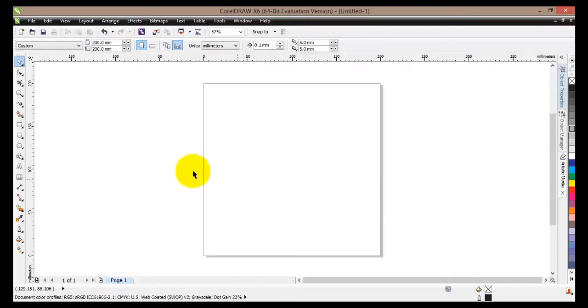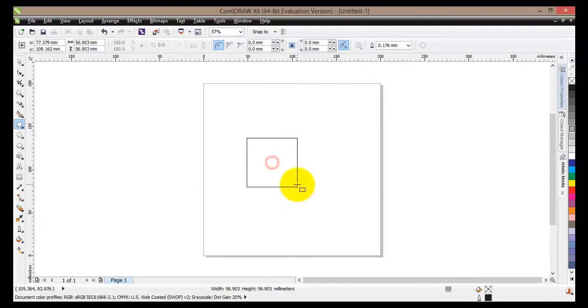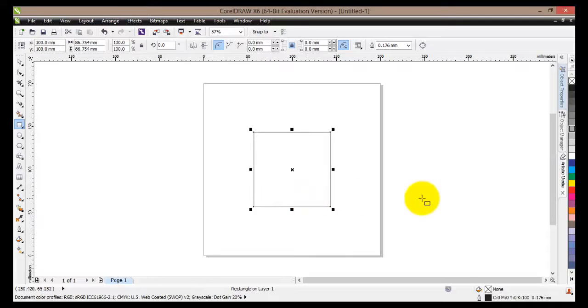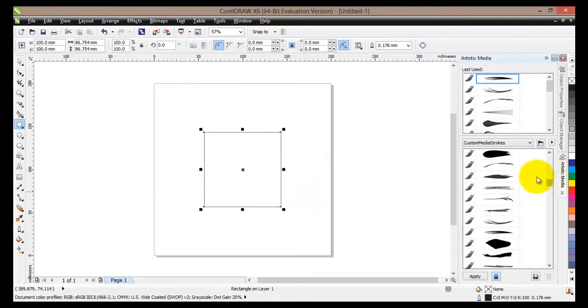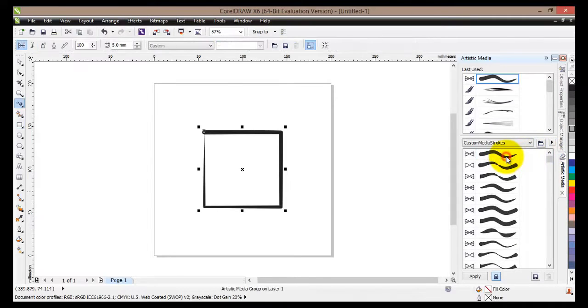So let's go ahead and create a simple square. Center it. Go to artistic media docker. And then simply click on any of the shapes that you like. Shape of the strokes of course.